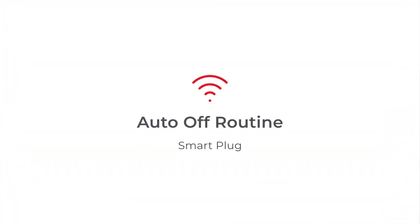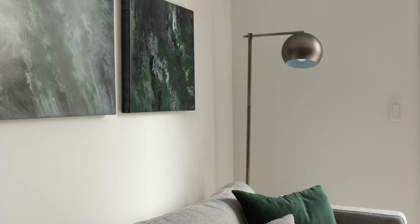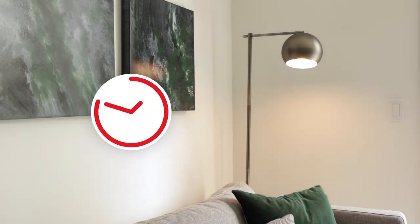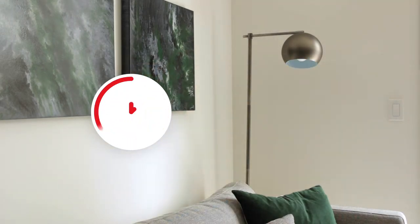The auto off mode turns your device off automatically after a pre-selected period of time after it has been turned on.